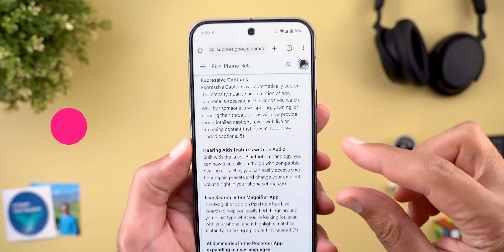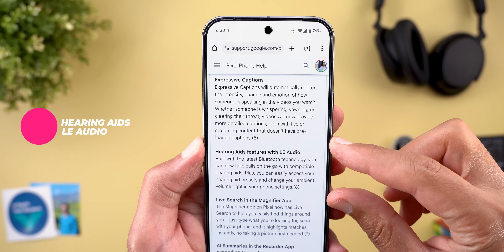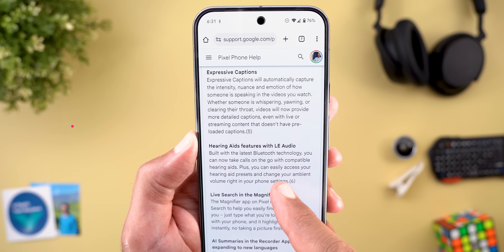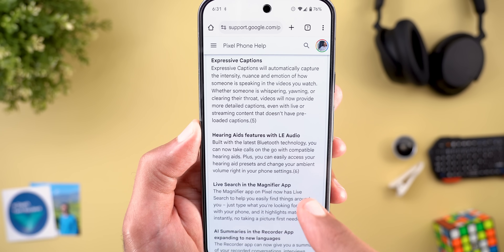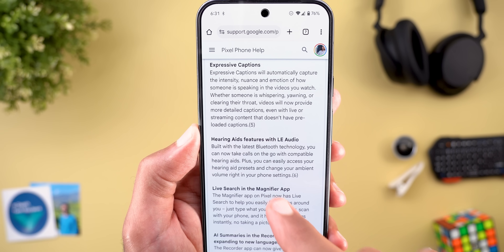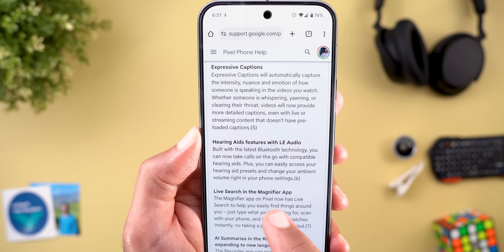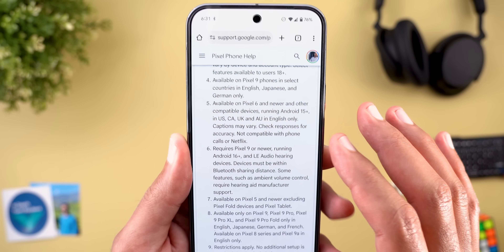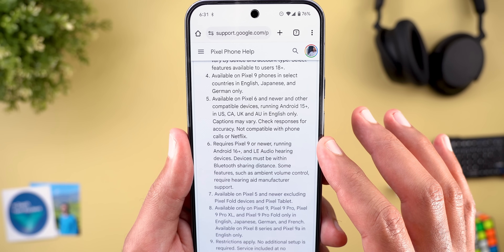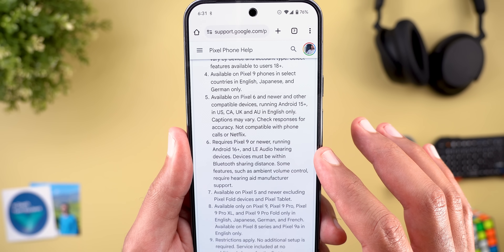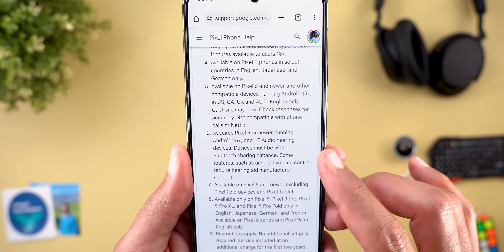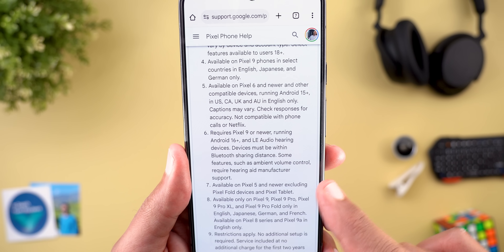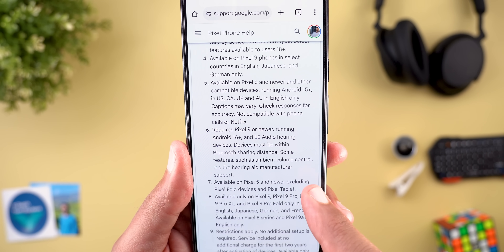The fourth change is related to hearing aids, which now support Bluetooth Low Energy audio. You can take calls on the go with compatible hearing aids, easily access hearing aid presets, and change ambient volume right in your phone settings. This requires a Pixel 9 or newer running Android 16 plus, low energy audio hearing devices, and devices must be within Bluetooth sharing distance. Some features like ambient volume control require hearing aid manufacturer support.